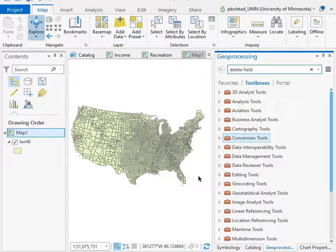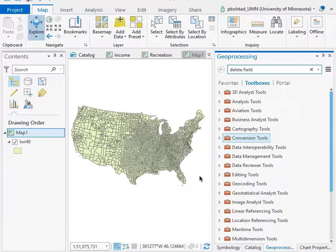You often get data in many forms off the internet, in the form of Excel, CSV, or text tables that you can pull into Excel as a common form. It's good to know how to convert those into tables that you can interface with ArcGIS.